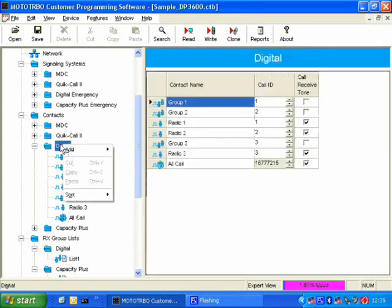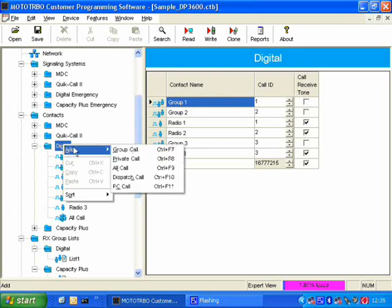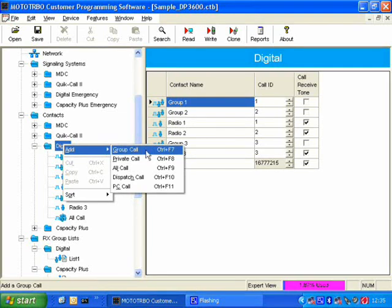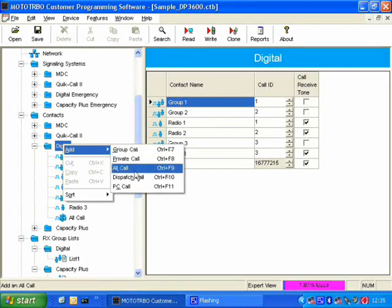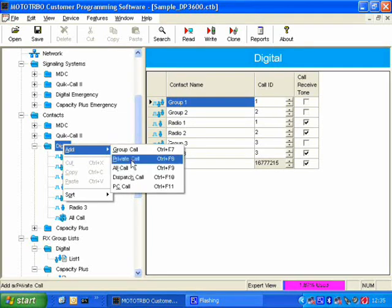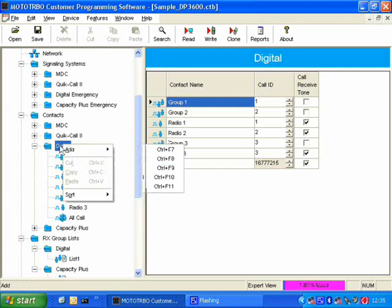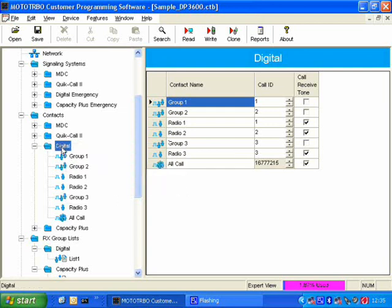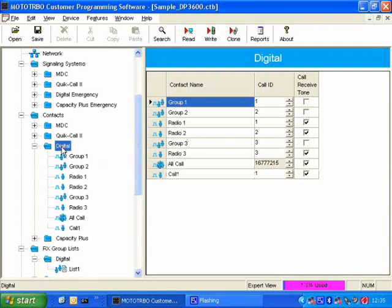Now, I can add entries to the contacts, either by using the mouse, or I can press one of the shortcut keys, which you can see here. To add a private call, you would press Ctrl plus F8. So if I press on my keyboard, Ctrl plus F8, this will add a private call to the contacts.